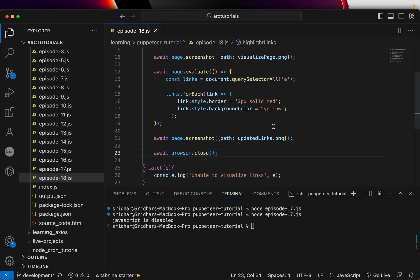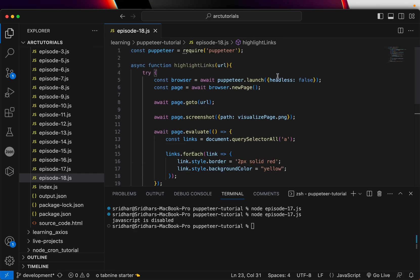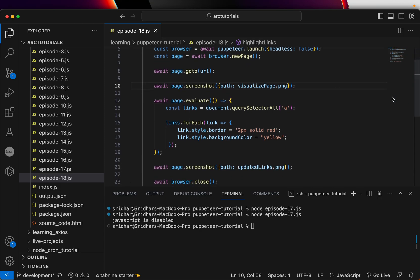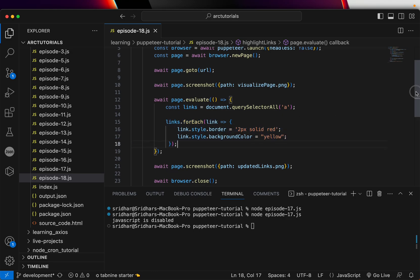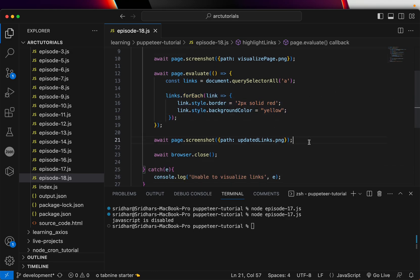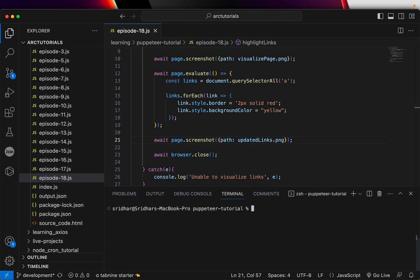So far so good. So we are getting, we are going to that particular page, we are generating a screenshot before we highlight the links. And then we are extracting all the links using querySelectorAll, looping through each of the link and highlighting them, and then doing the screenshot of the updated one.